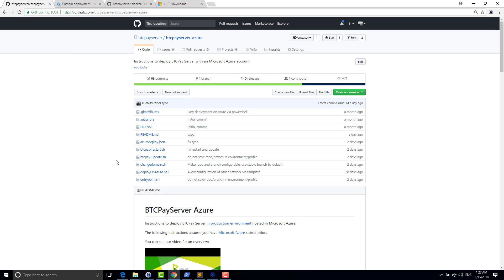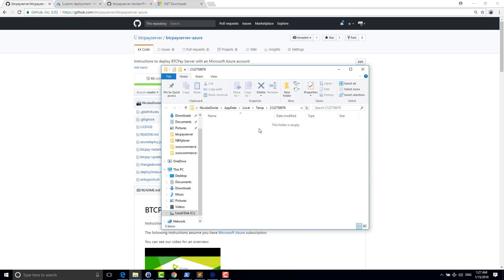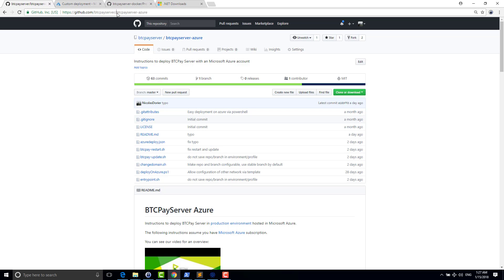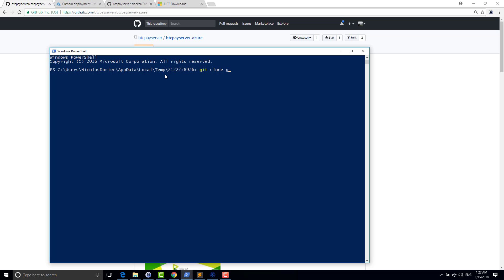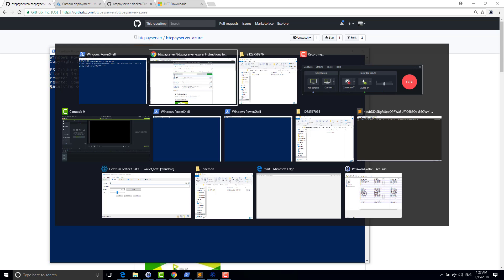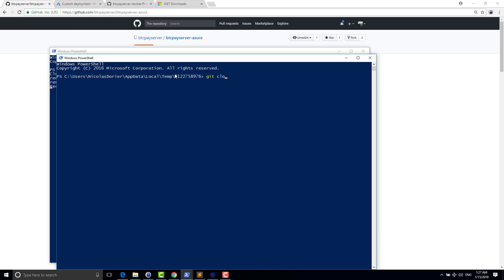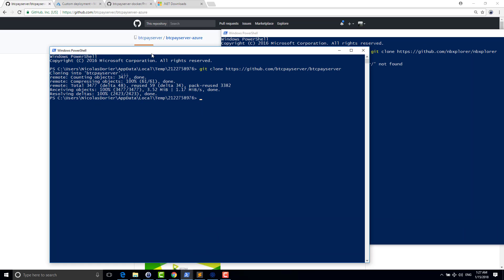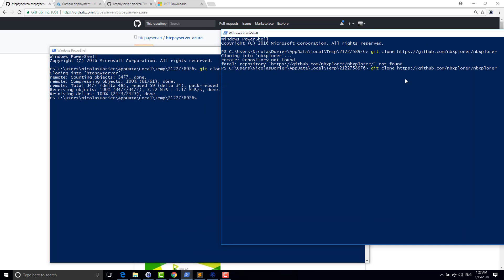So that's it. Now let's start. So I will create a new folder. And in this folder, I will start by cloning BTC Pay and NB Explorer. So git clone BTC Pay server here. And I will also clone NB Explorer. Okay, not found. Ah yeah, NB Explorer, so it's DGarage. Here. DGarage. Okay.